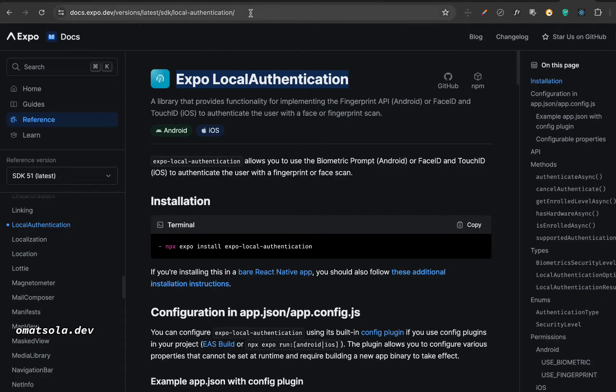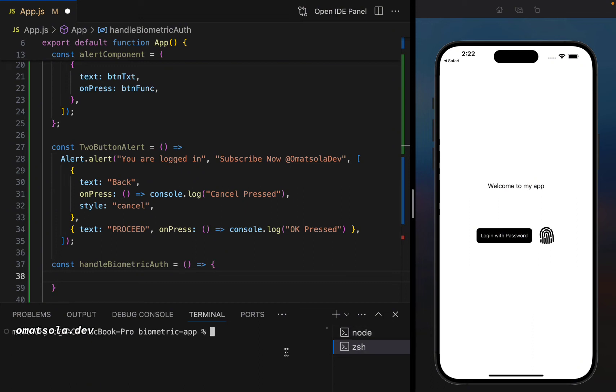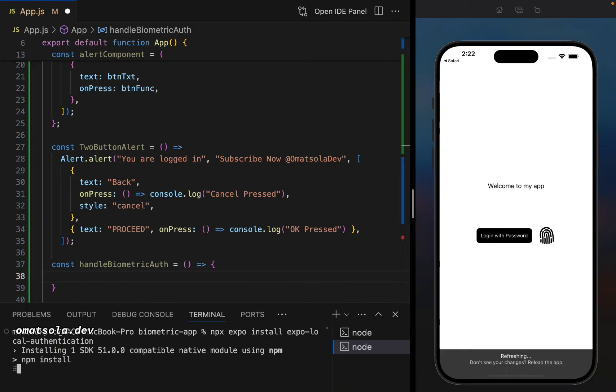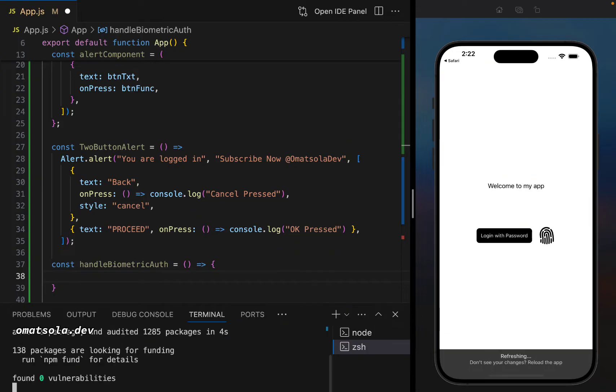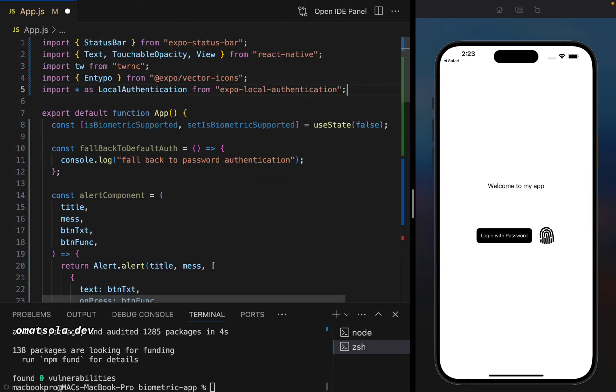In expo docs, we'll just copy this and go over to paste it. So we'll come to our second terminal, quickly clear the terminal and paste it there. npx expo install expo local authentication. And once that is installed, now what we'll do is to import it at the top. So we're going to be importing expo local authentication at the top.